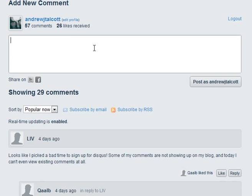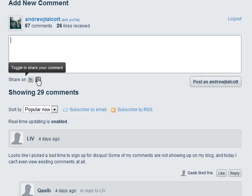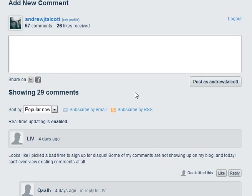I'm posting as Andrew J. Talcott, and since my Twitter and Facebook account are attached, I could share it on there too from my account.